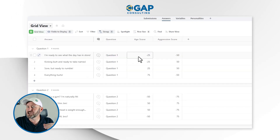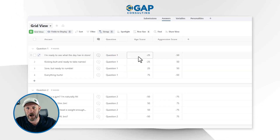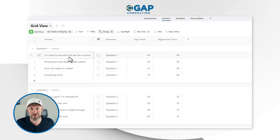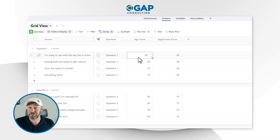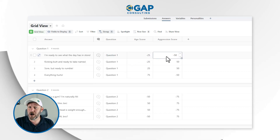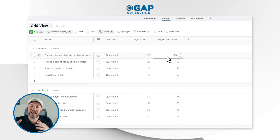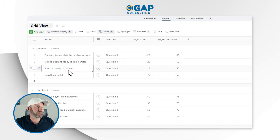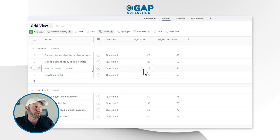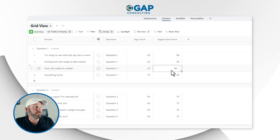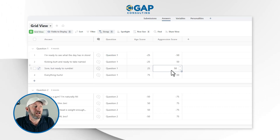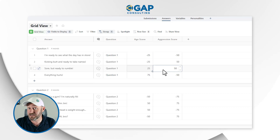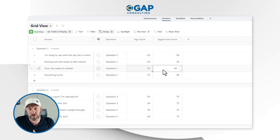Each answer also has a score for each variable — Age and Aggression/Anger. If somebody says 'I'm ready to see what the day has in store,' that suggests they're relatively young and not very aggressive, so we assign negative numbers to both. On the other end, if somebody says 'I'm sore but ready to rumble,' the sore part might suggest they're a bit older, and the 'ready to rumble' part suggests more aggression — so we assign positive numbers to both Age and Aggression, leaning toward the positive side of the spectrum.